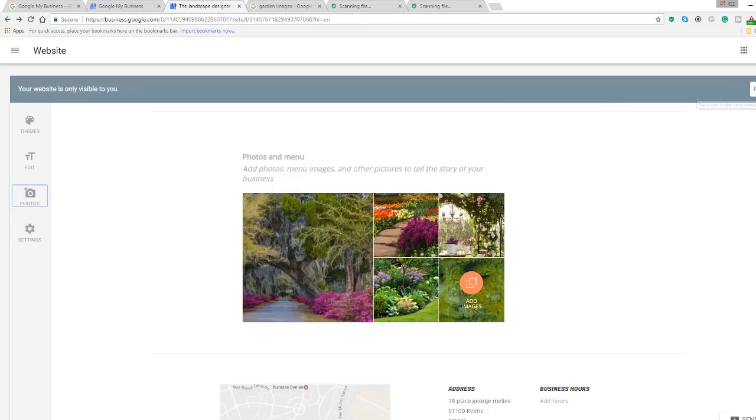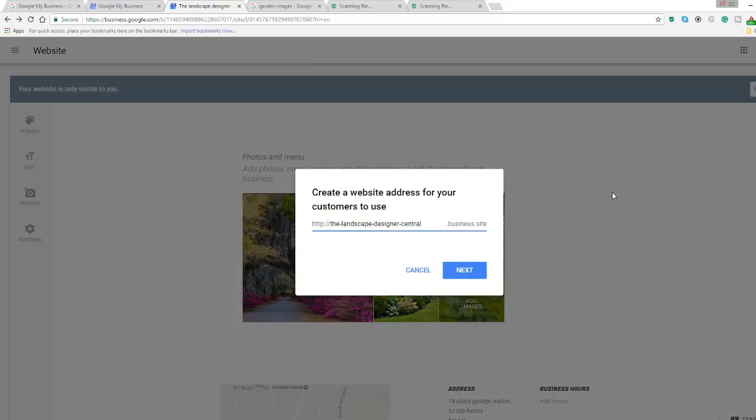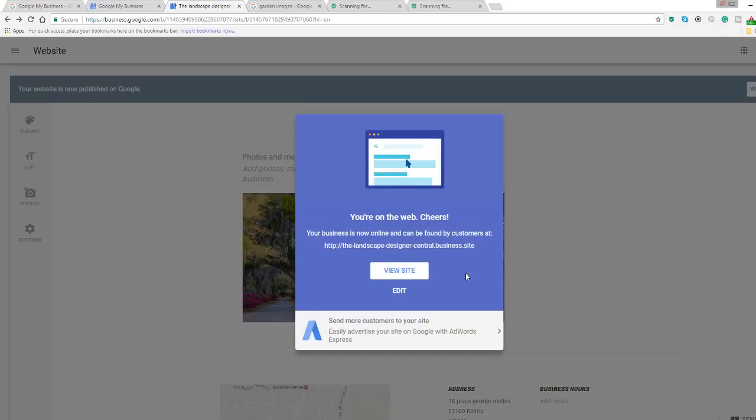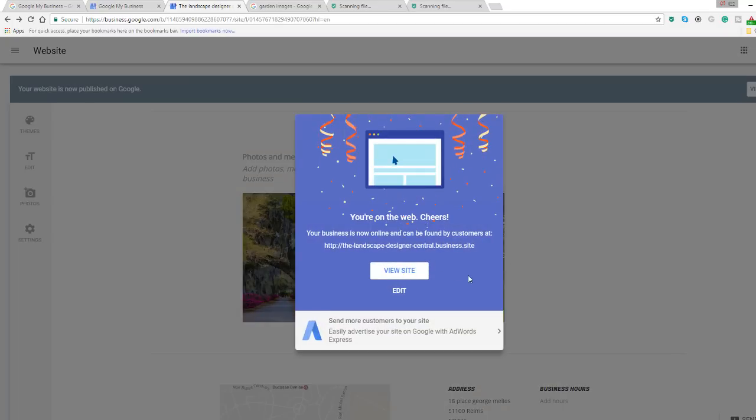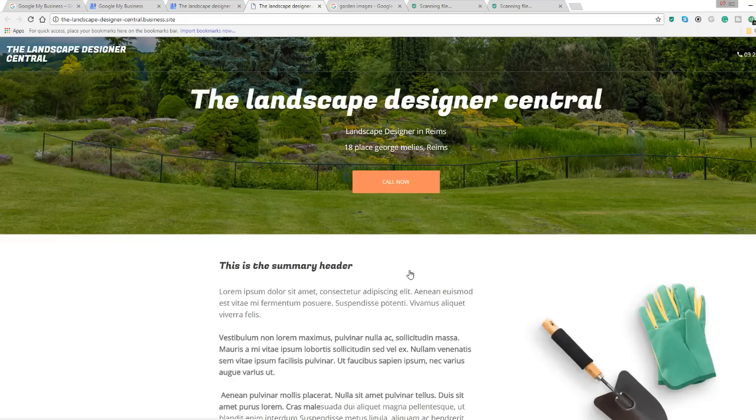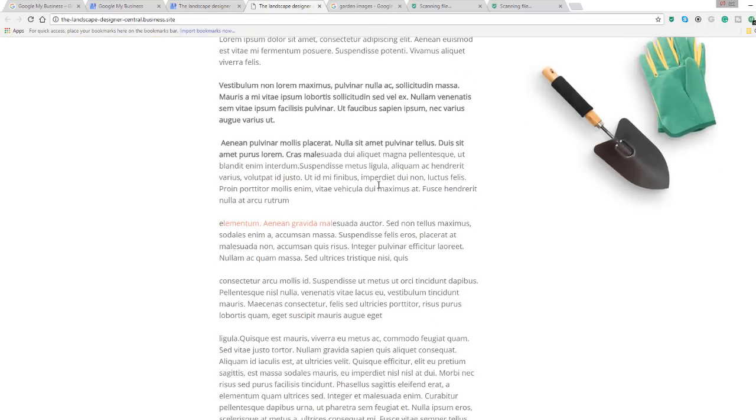Once you are happy with your webpage, all you need to do is hit the publish button located on the right hand side of the website builder. By default, Google creates a website address for you with the extension .business.site. You can modify this if you want and, once you are happy with it, just click next. Wait for a second and ta-da! You should see a congratulation message like this one telling you you are on the web. Click on the view site button and it will take you to your brand new webpage.